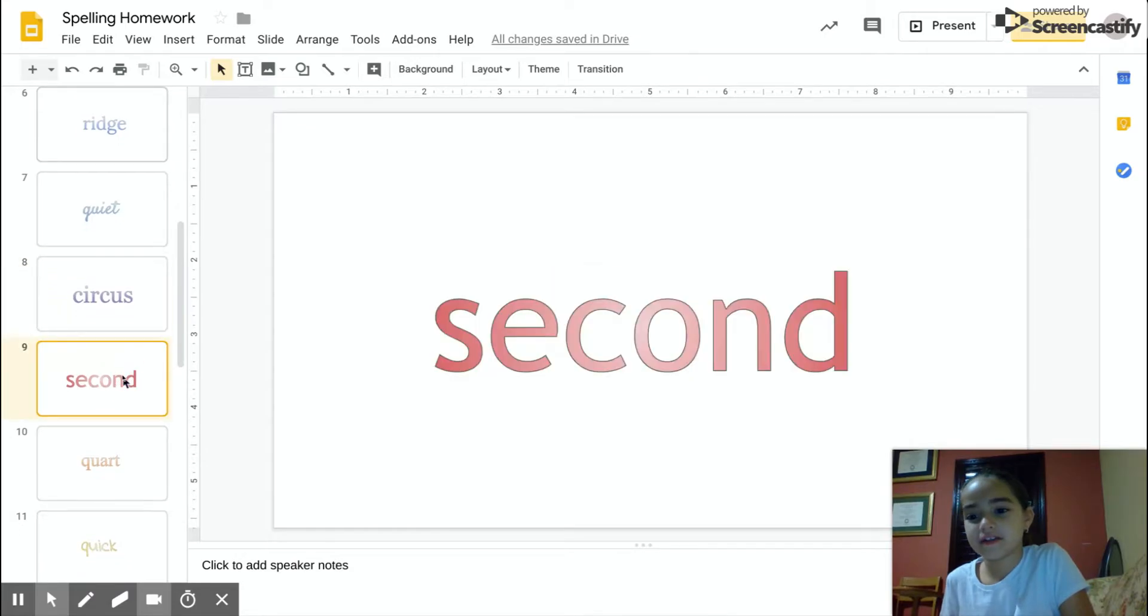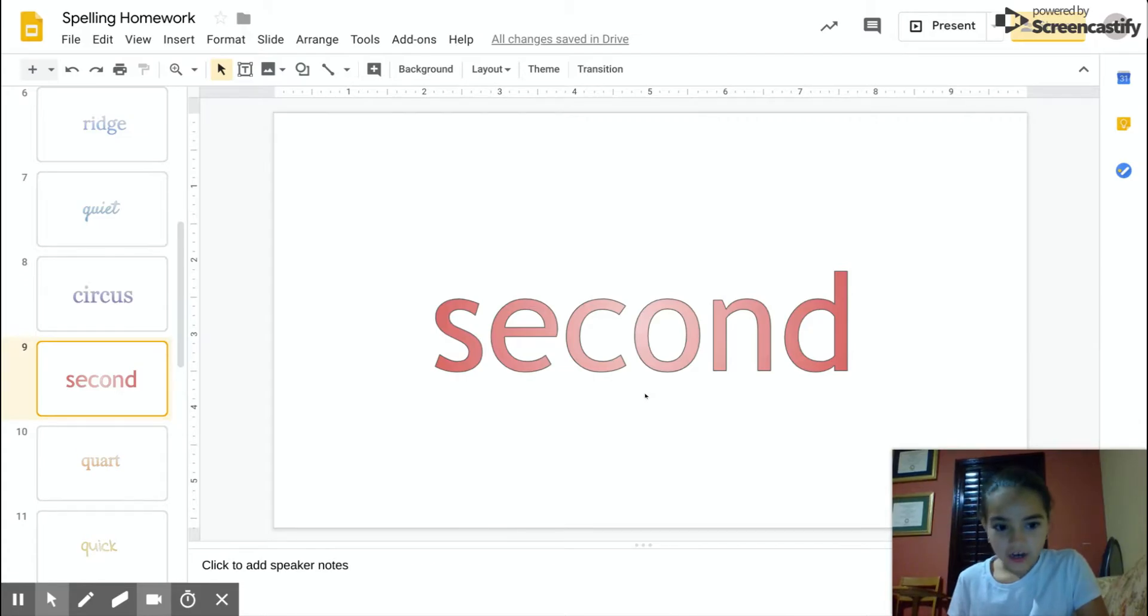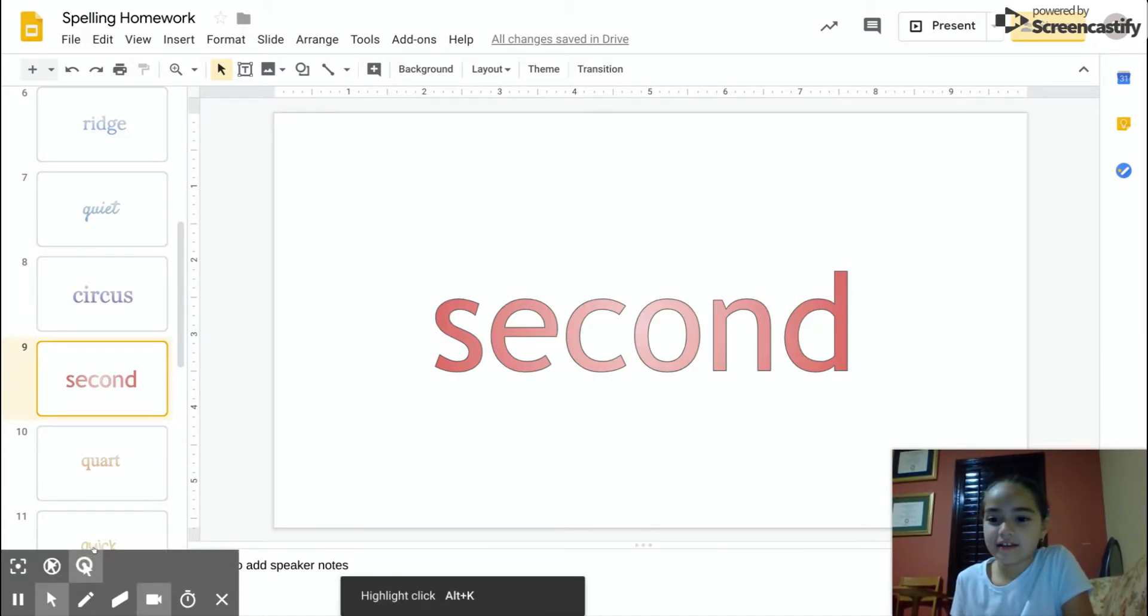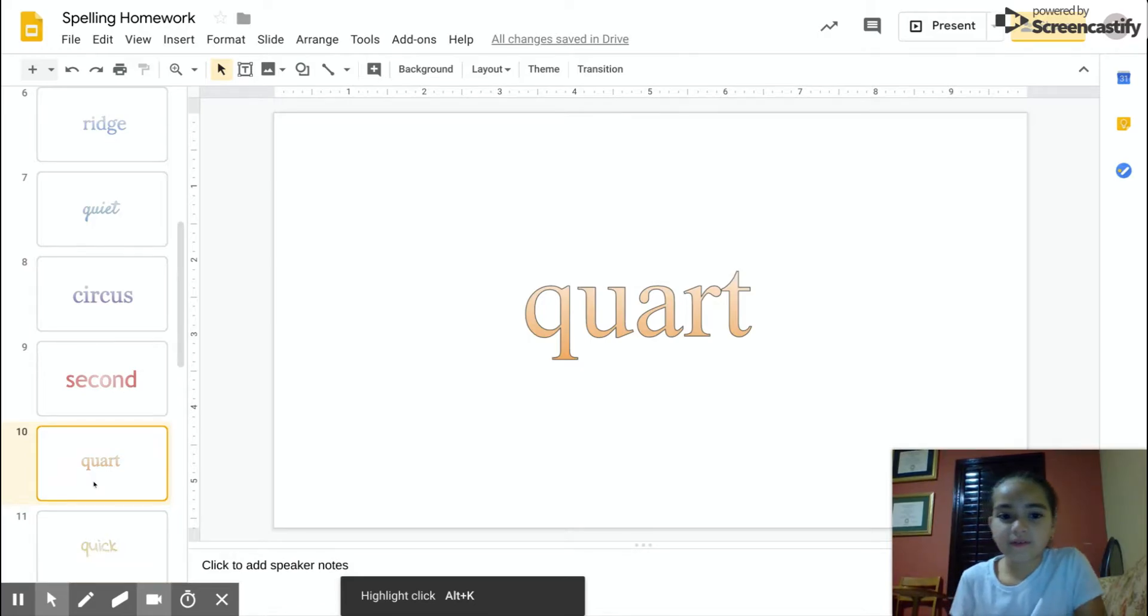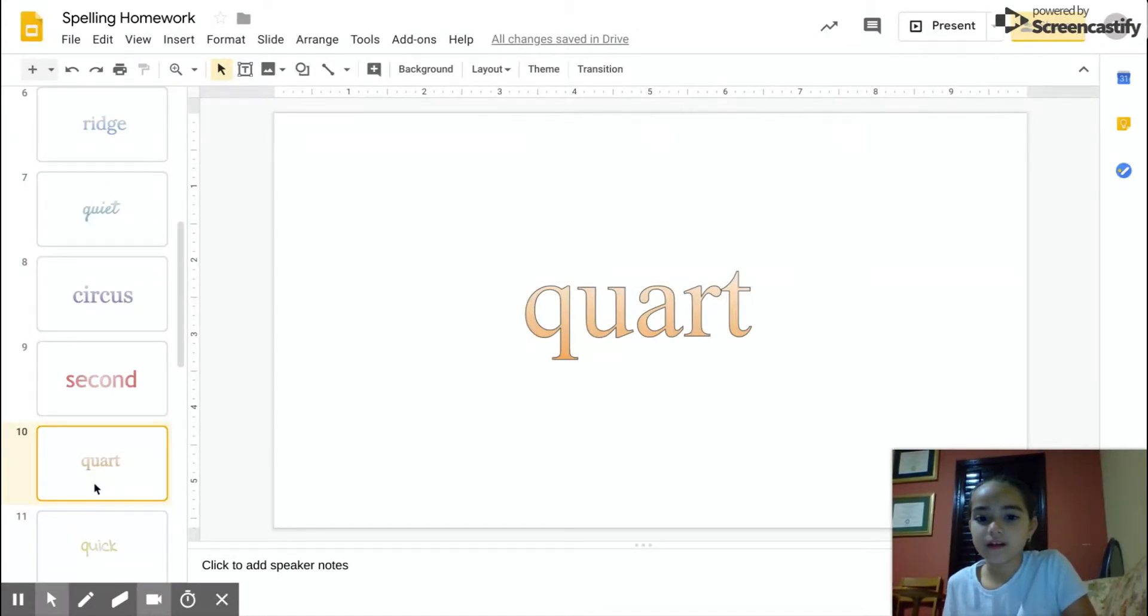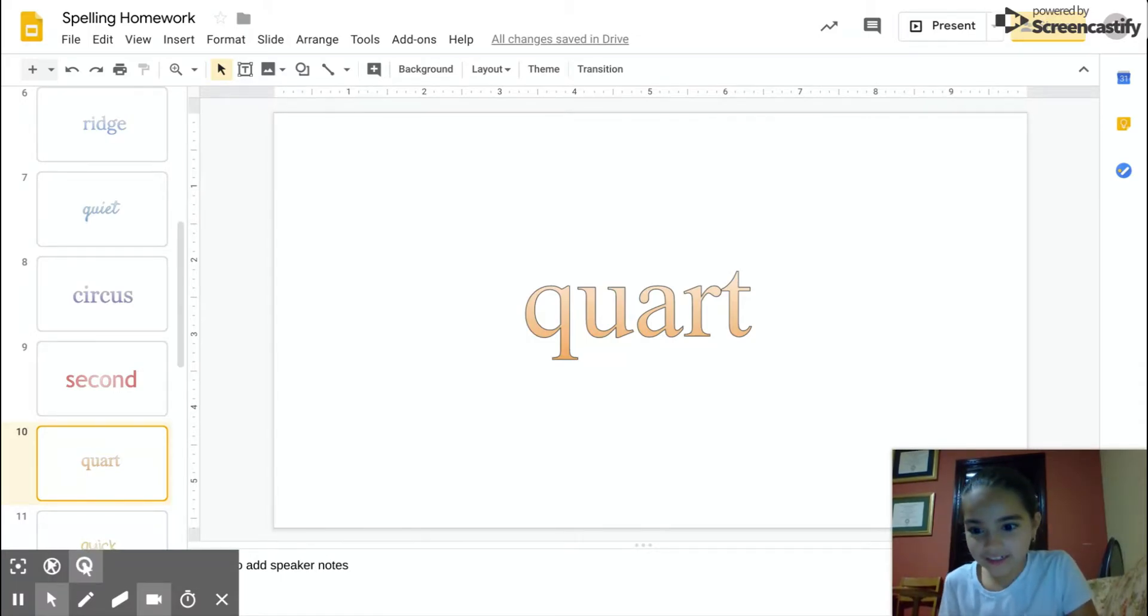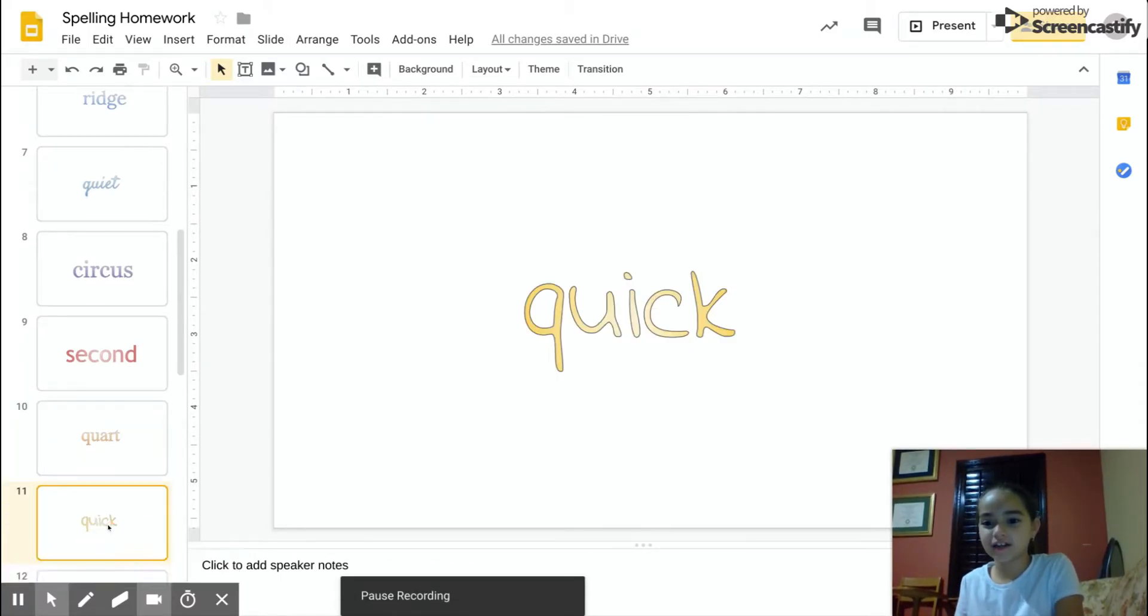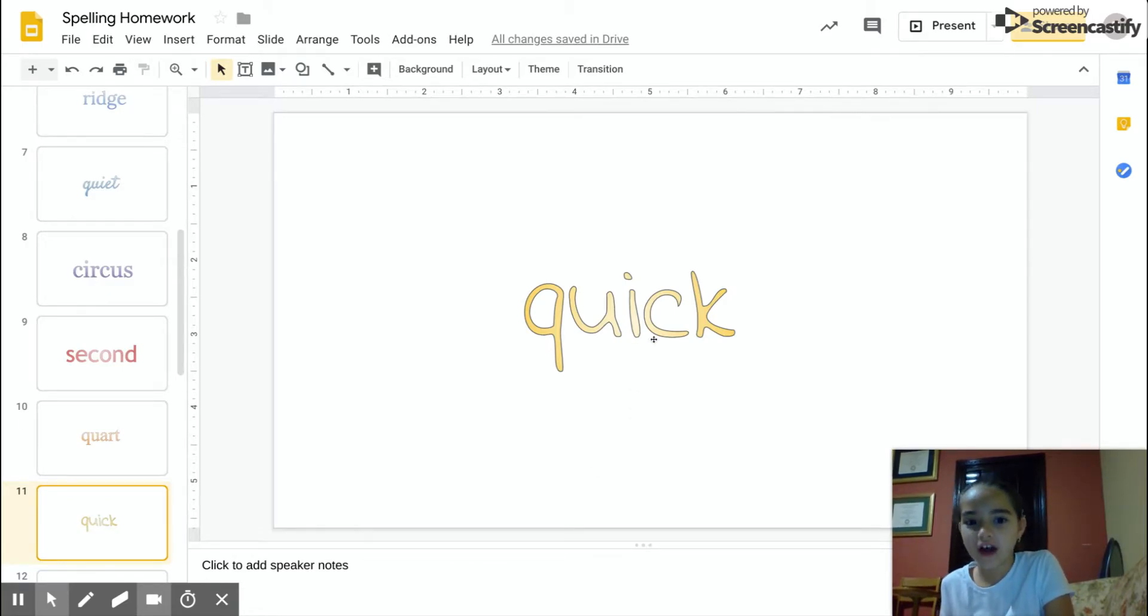Second, S-E-C-O-N-D, second. Quart, Q-U-R-T, quart. Quick, Q-U-I-C-K, quick.